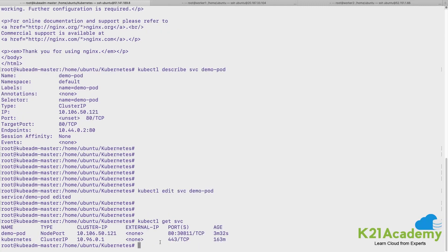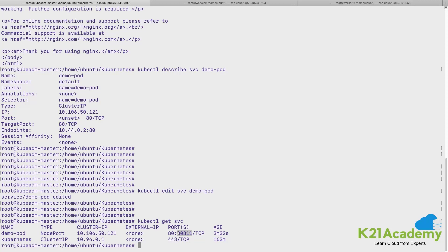If you see, last time we didn't had this particular port number. This is the port number on the host which got allocated. This is the node port.